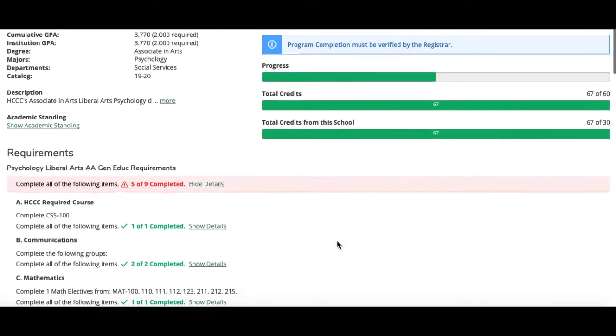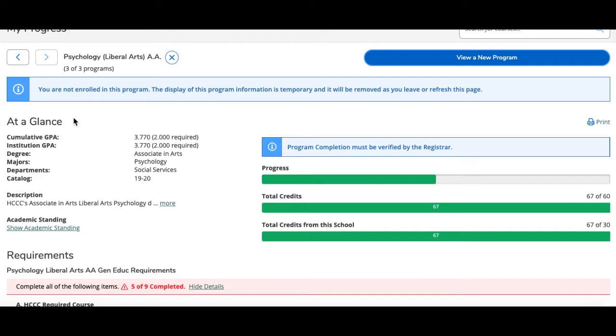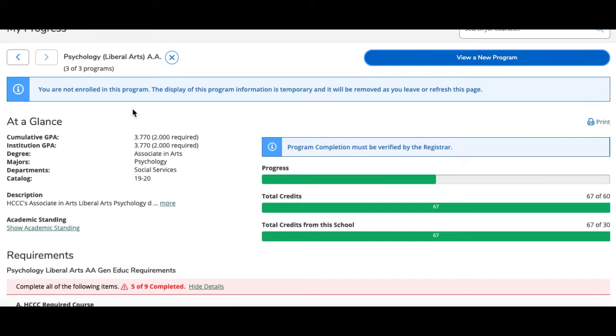Going back to the top, there will be a message that says you are not enrolled in this program. The display of this program information is temporary and will be removed as you leave or refresh the page. So this means that you are not officially enrolled in this degree program. You must submit a change of major request in order to have it officially changed.